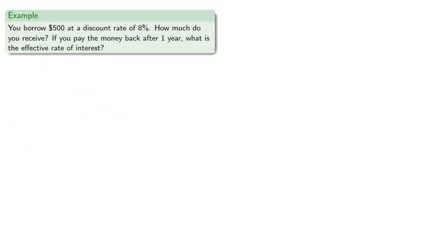So this is a lot of words and symbols. Let's throw down an actual example. Suppose we borrow $500 at a discount rate of 8%. How much do you receive? And if you pay back the money after one year, what is the effective rate of interest?